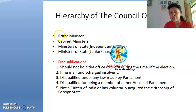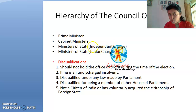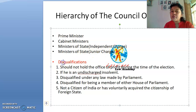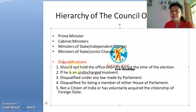The hierarchy of the Council of Ministers places the Prime Minister at the first position, followed by the Cabinet Minister. Then come the Ministers of State, who fall into two categories: independent charge and junior Minister of State.